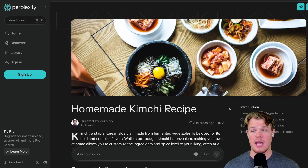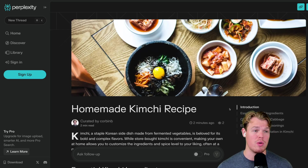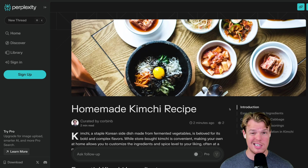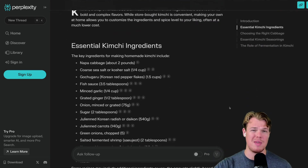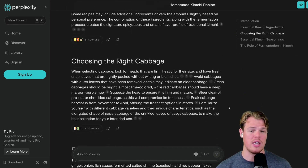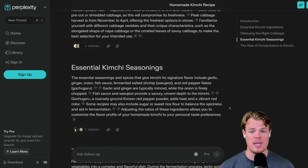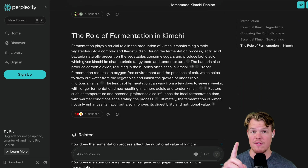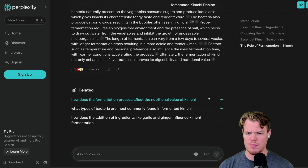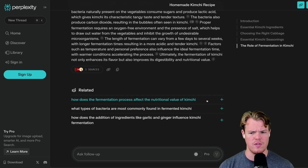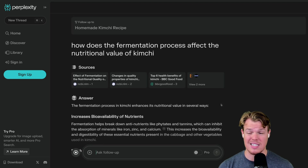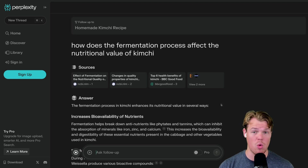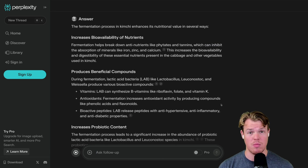I've gone ahead and taken that link and used an incognito tab to show you what it looks like when you're not signed in or signed up. This right here is why it's being compared to a Wikipedia-like page — you're able to access information in a structured way, with relevant sources pointed out. What's interesting is it's prompting me to ask related questions, so I could click and keep going down this rabbit hole — and I'm not even signed in. I can start leveraging this platform right away.